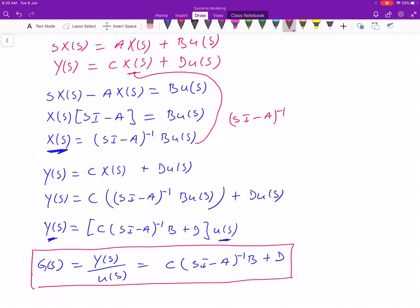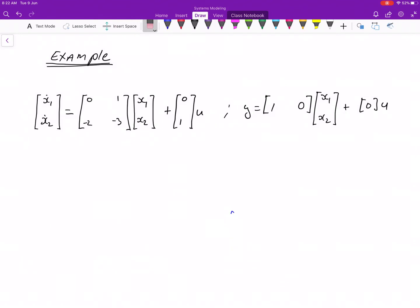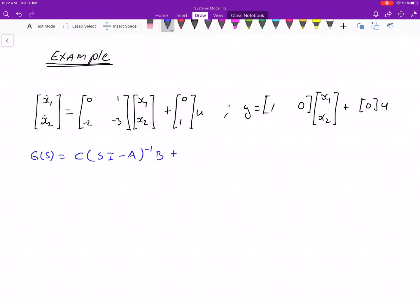We are going to look at an example on how to use this equation to find the transfer function. We are given a state space representation and asked to find its transfer function. Our equation is G(S) = C·(SI − A)⁻¹·B + D. It is important to identify which matrix is which: A, B, C, and D.